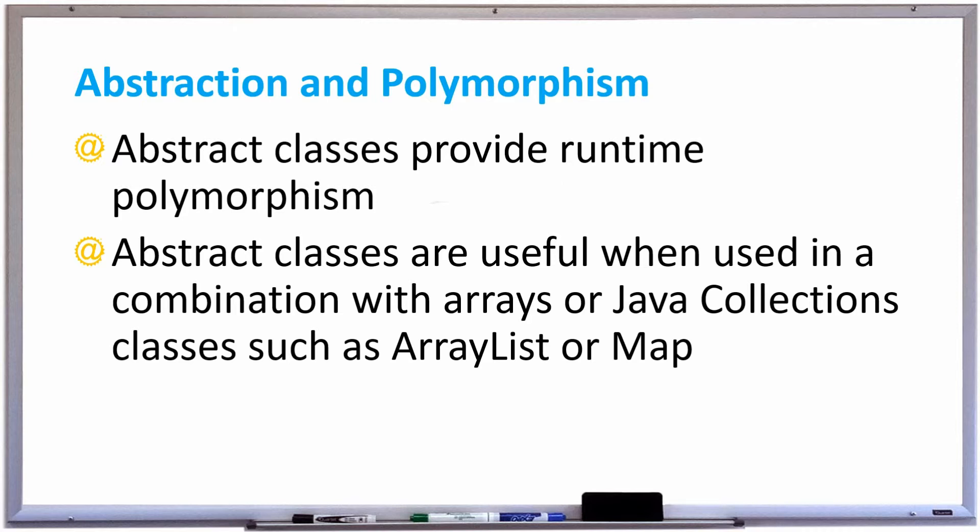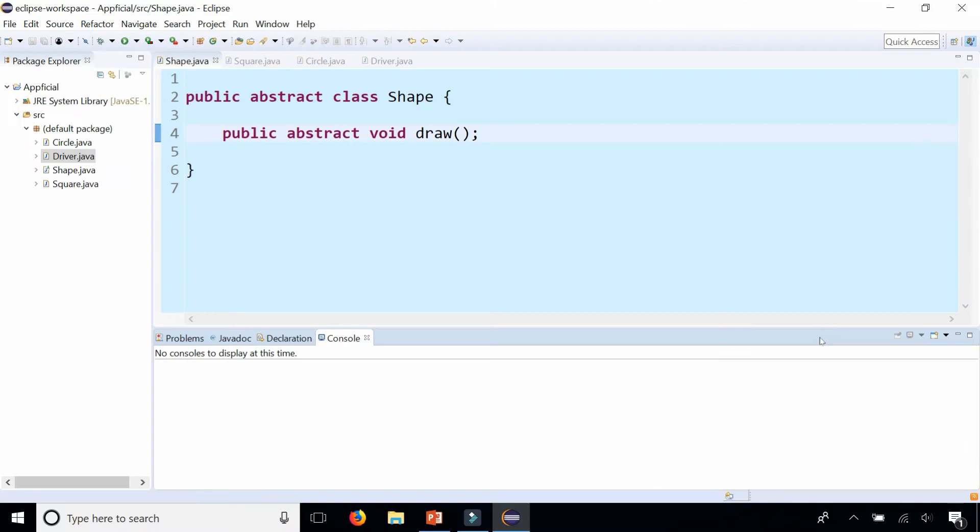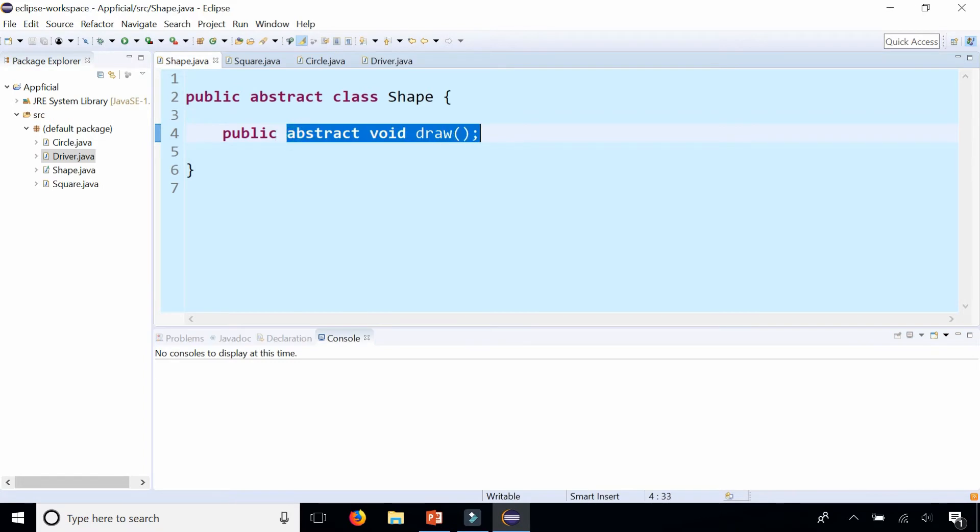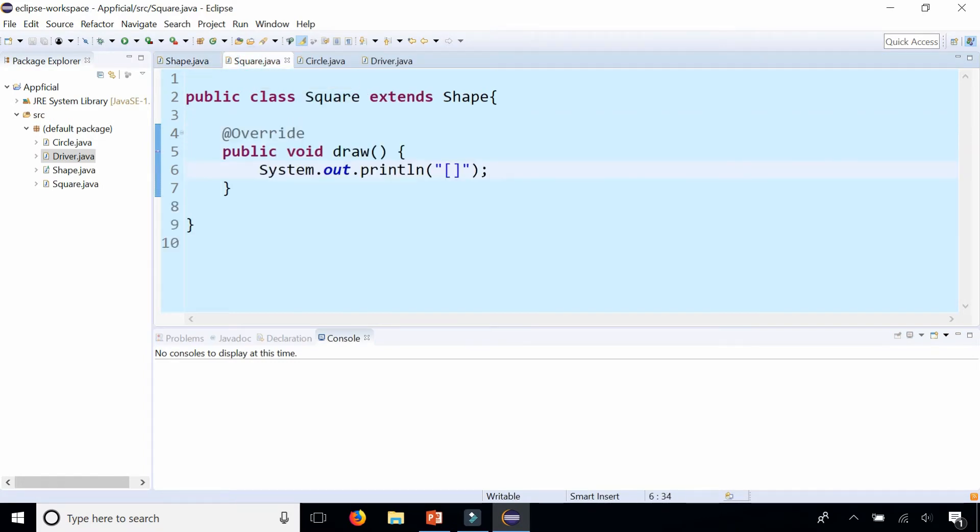Let's take a look at an example of how we can do polymorphism using abstract classes and their subclasses. Let's go back to the abstract class Shape that we had earlier which has an abstract method called draw and we have two shapes, a square and a circle.